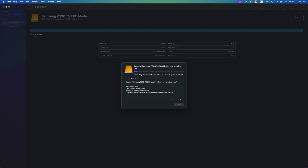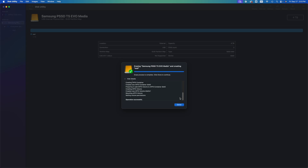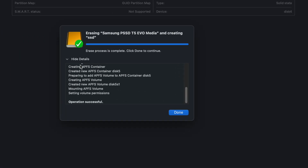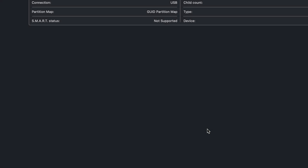These are big external hard drives or SSDs and they can do all of that. You can use your external drive like a USB stick to transfer stuff between computers, or use it to back up your entire Mac — all within one drive. The erasing is complete, so click Done.